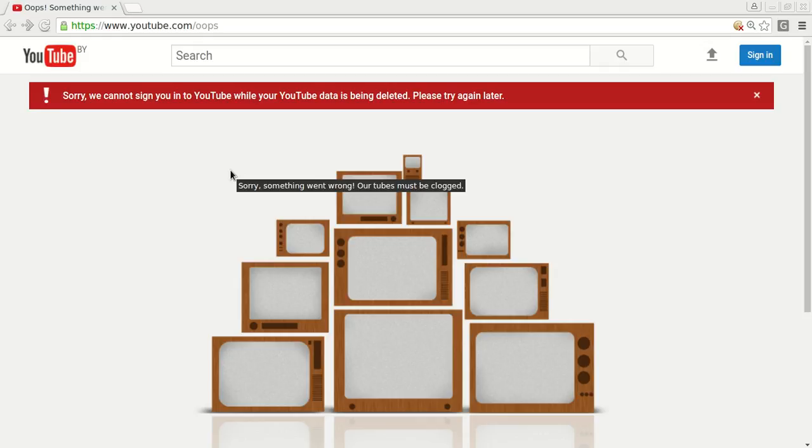And we cannot access it anymore. So I hope this was useful for you and thank you for watching.